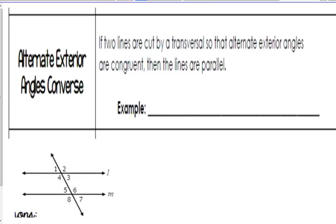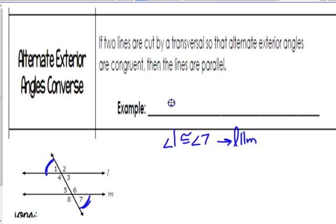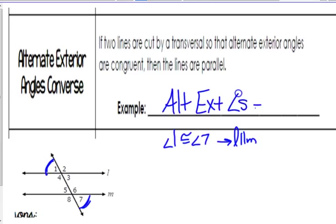This one talks about alternate exterior angles. In this example, angles 1 and 7 would be alternate exterior. So if you knew angle 1 and angle 7 were congruent, then lines L and M would have to be parallel. We would say: alternate exterior angles congruent make parallel lines.